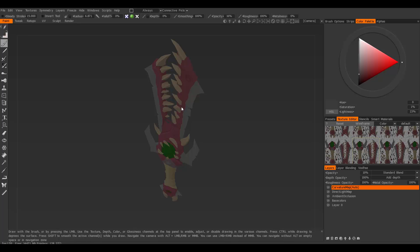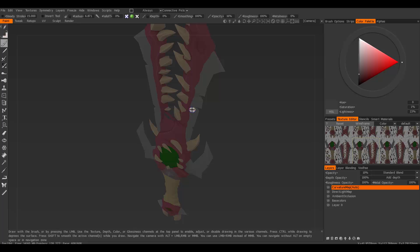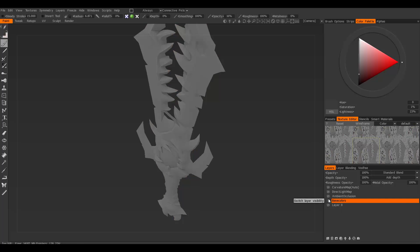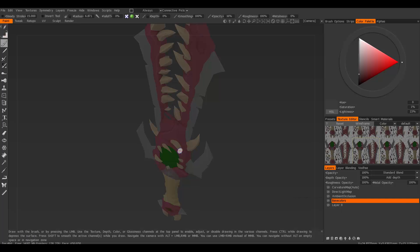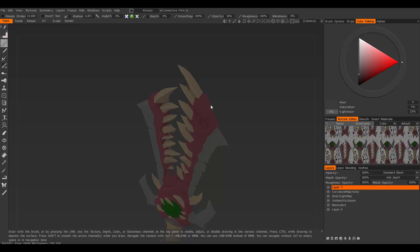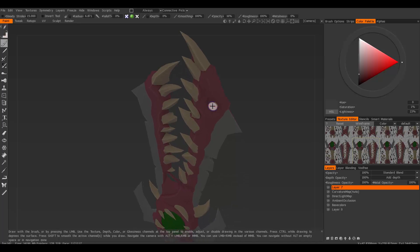The first thing is learning how to sample colors. I went ahead and made a base colors layer for my model so we can better see how to sample colors. Let me make a new layer. The hotkey to sample a color is V, as in virus.